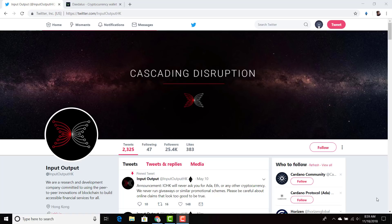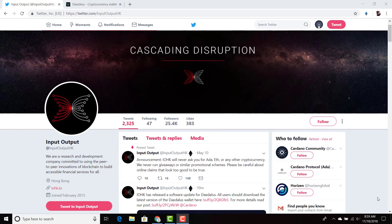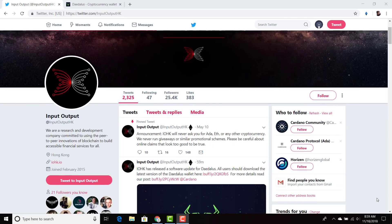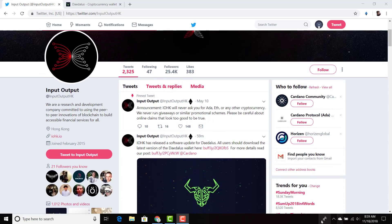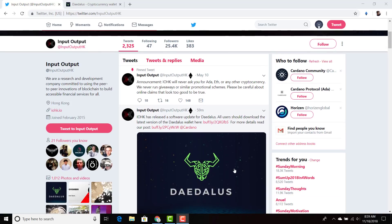Welcome everyone. I just wanted to update everyone on the IOHK announcement. IOHK has released a new software update for Daedalus, so all users should download the latest version of the Daedalus wallet here.